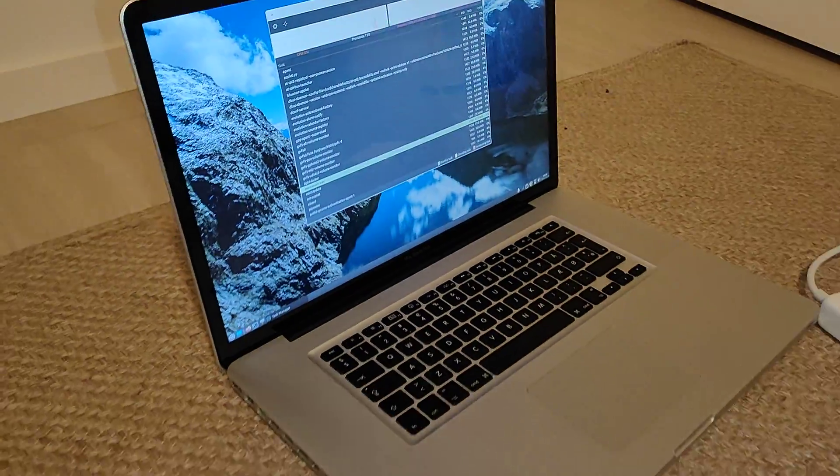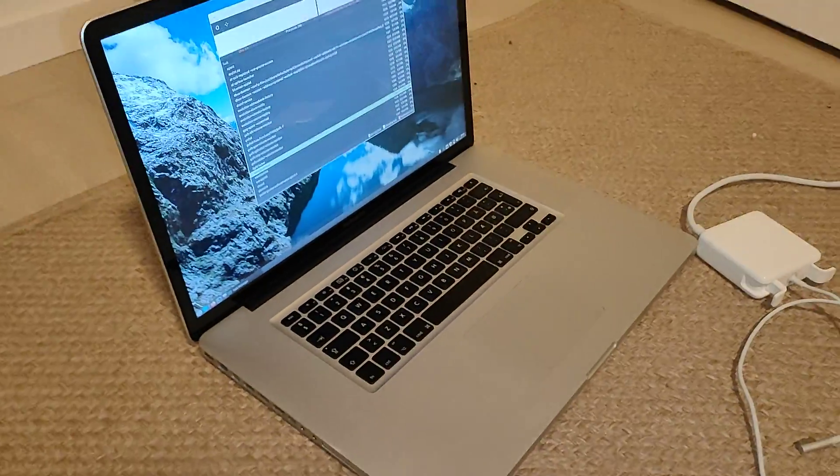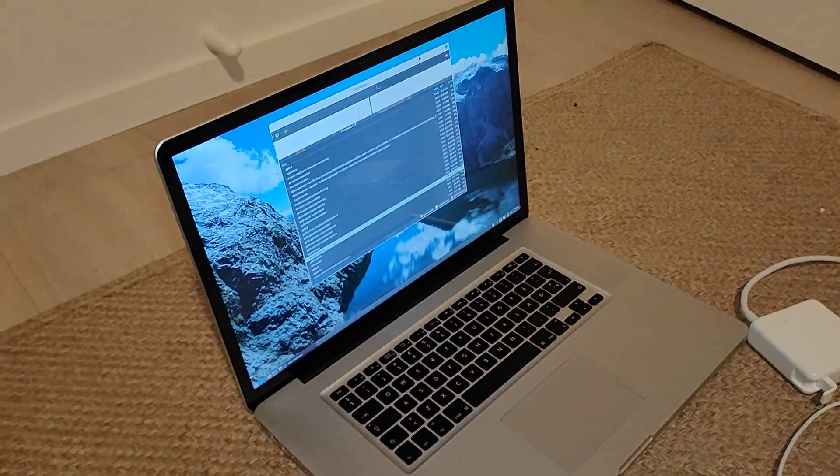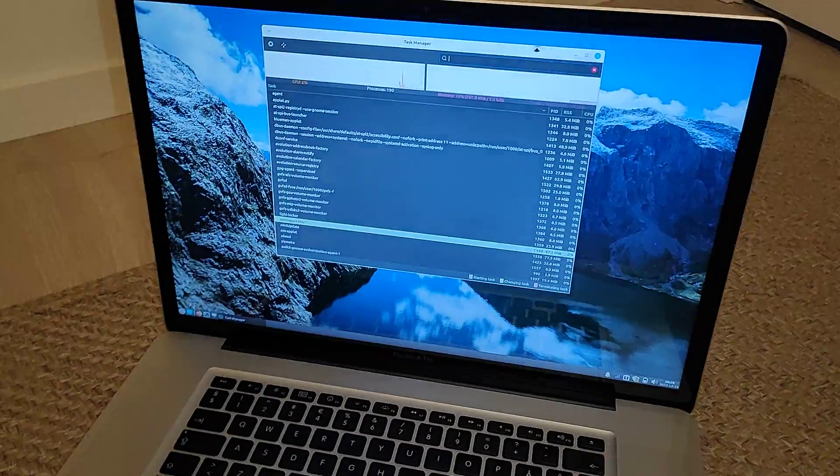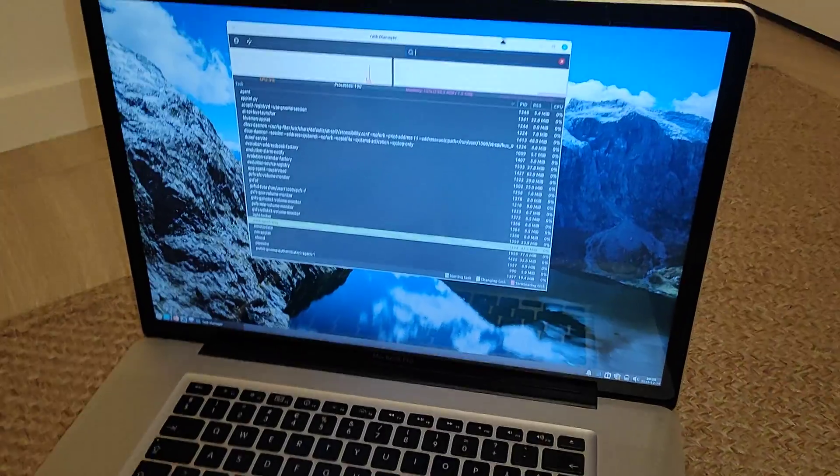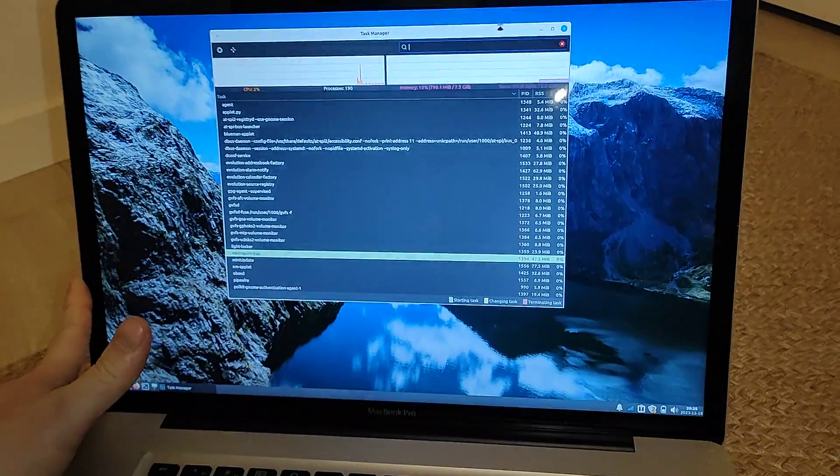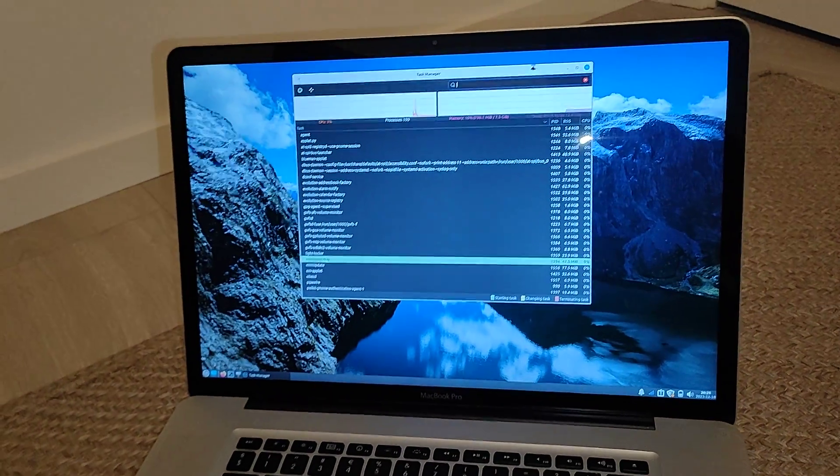But other than that, it's a pretty nice machine. I believe that was it for this video. Thank you for watching.